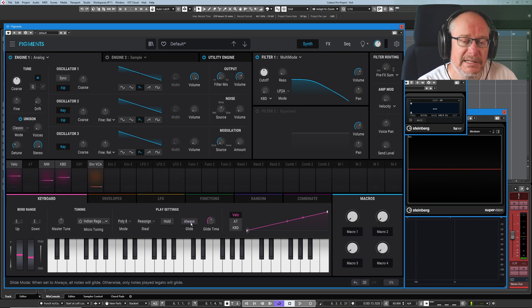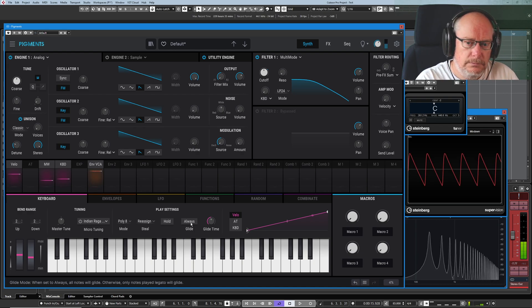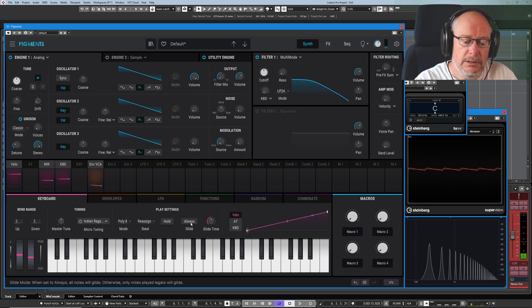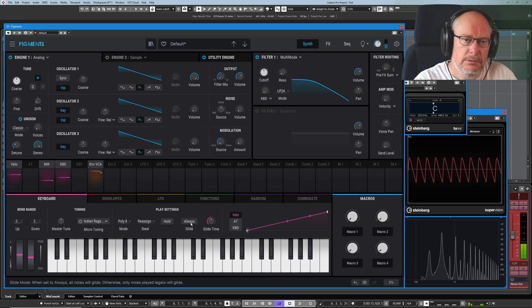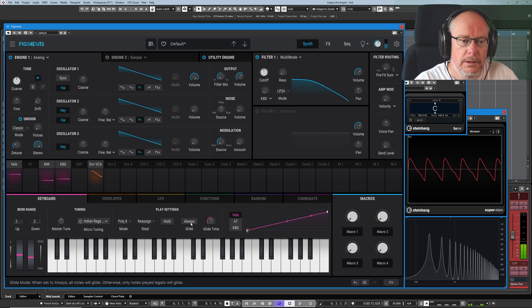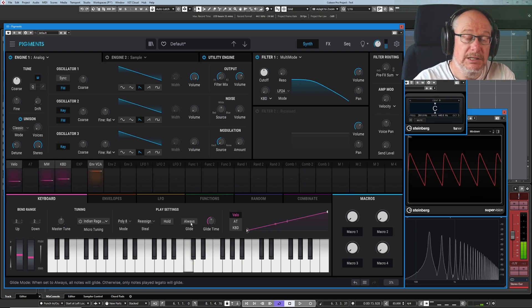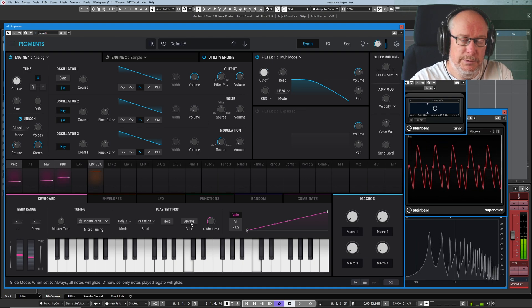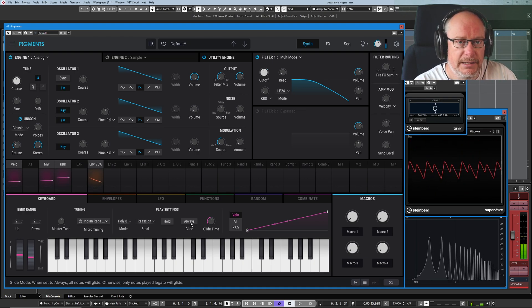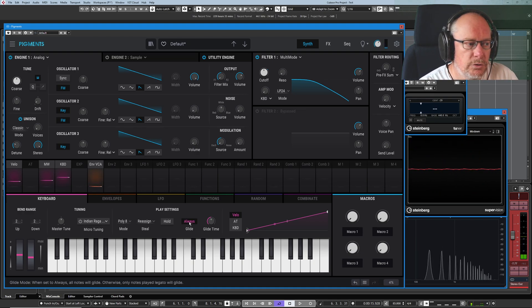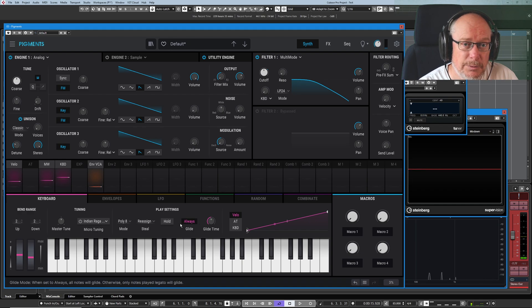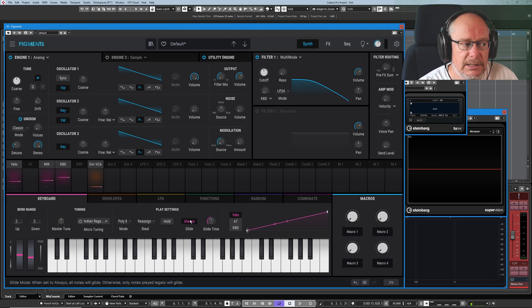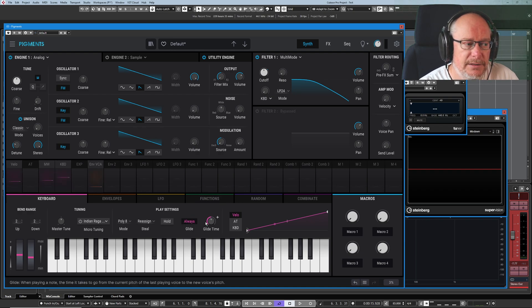If I turn always off, press a single note, and now a new single note, no glide. Hold one note down, and legato to another, and then you get the glide. So normally you would see the word legato in an interface, you'd have a little drop-down box, but they've basically just given you an always mode, which is either on or off.